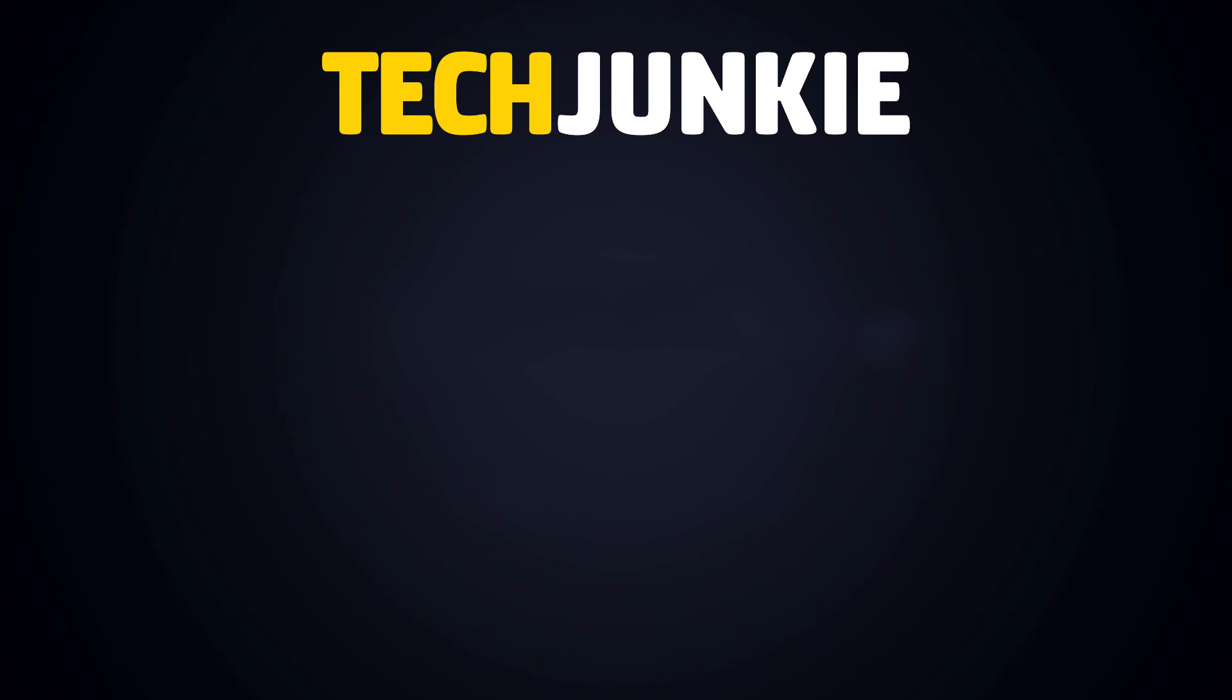If you liked this guide, make sure you subscribe for all sorts of videos covering Windows 10 and other technology. And do not forget to check out one of these videos we think you might enjoy.